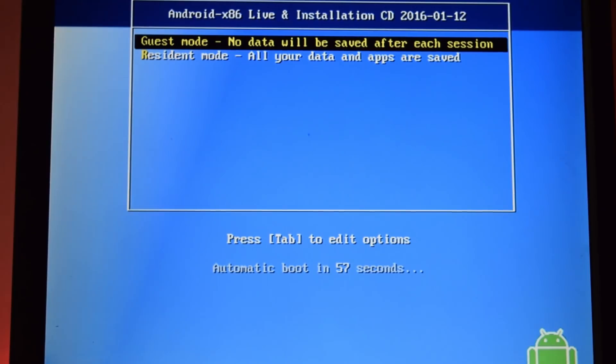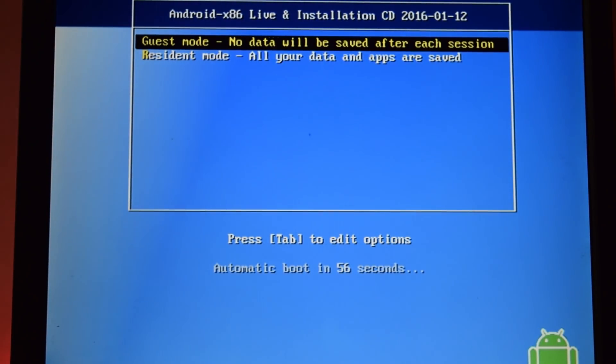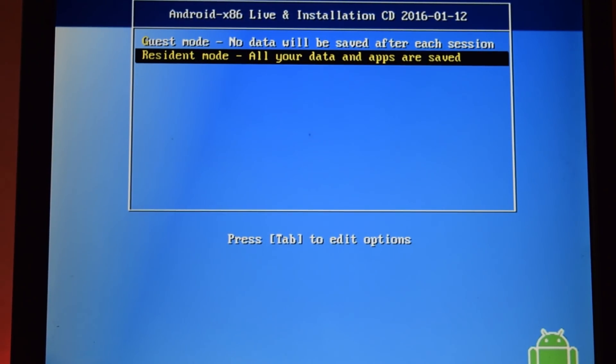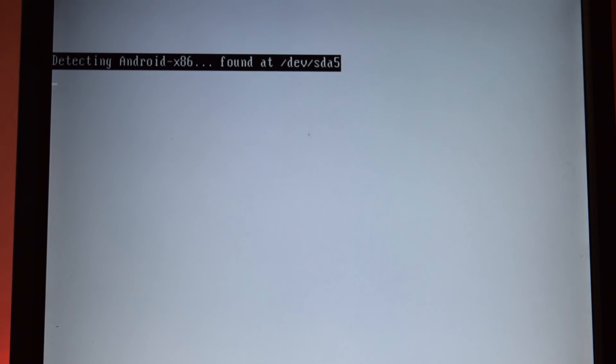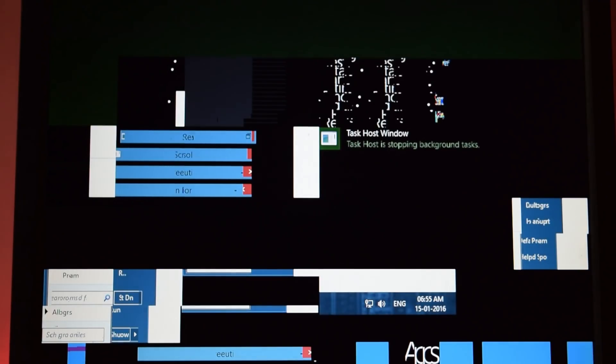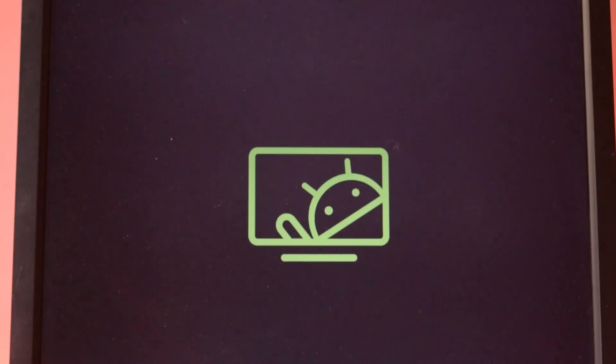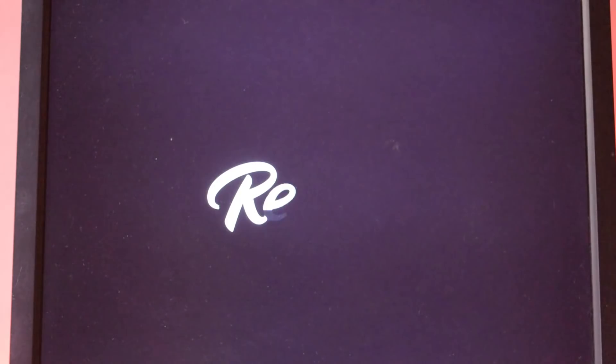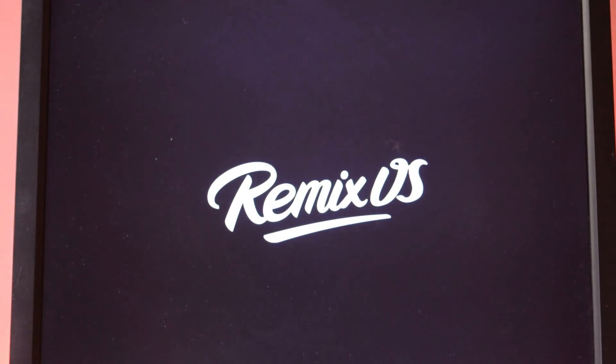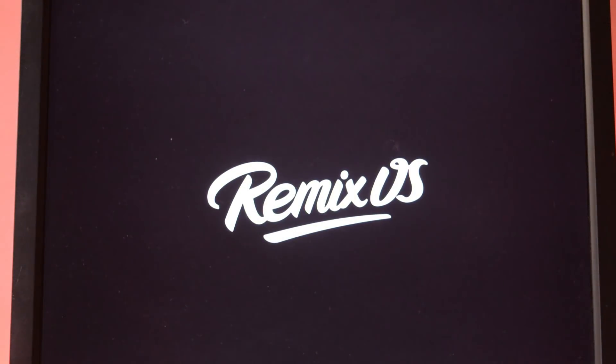Your PC will reboot once and you will get the option of choosing guest mode or resident mode. I strongly recommend you to use resident mode because your apps and data will be saved. If you choose guest mode, your apps and data will be lost after each reboot.